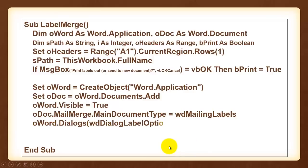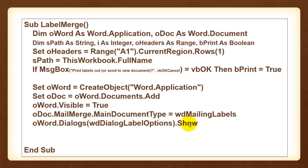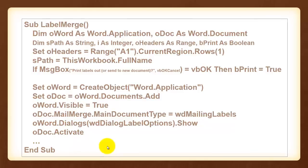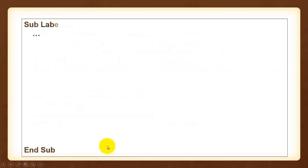Then we say to oWord give me access to your collection of dialogs, specifically the dialog label options and show that one. So the user can choose what kind of label to print out depending on the kind of labels they have in their printer. Activate oDoc again to get back to oDoc after they close the dialog box. And we need more here.